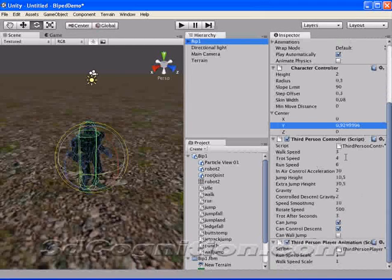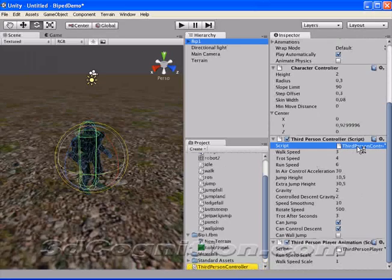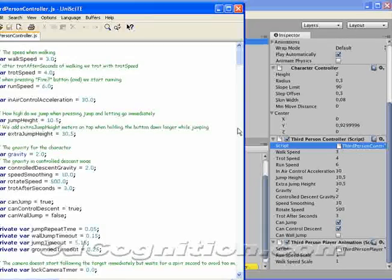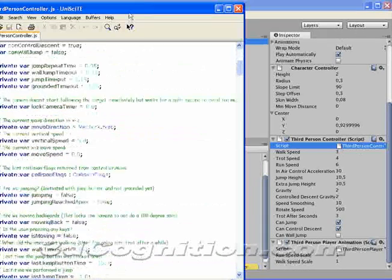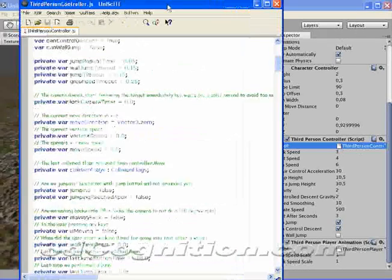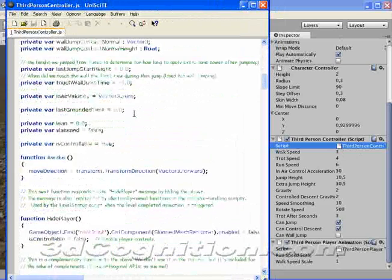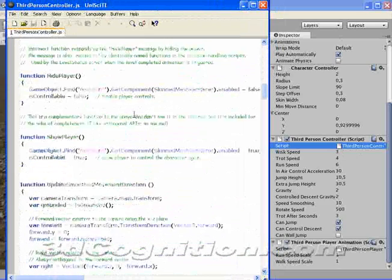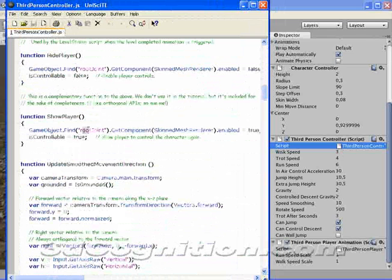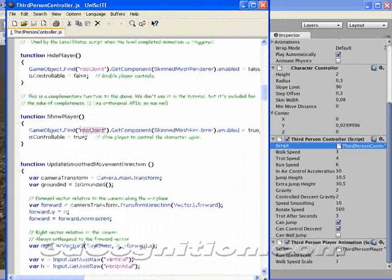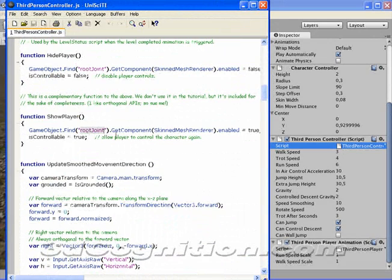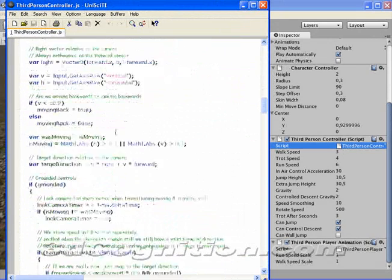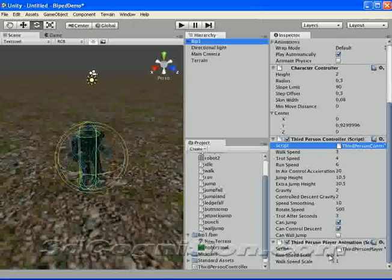I'm gonna show you these scripts real quick. If I go to third person controller script, this is the script that comes with it. Okay you can double click those. This is just a javascript script. And you can see there it's calling root joint. That's why I had to change BIP01, that node in my biped to root joint. Otherwise this thing wouldn't work. Another thing I wanted to point out.